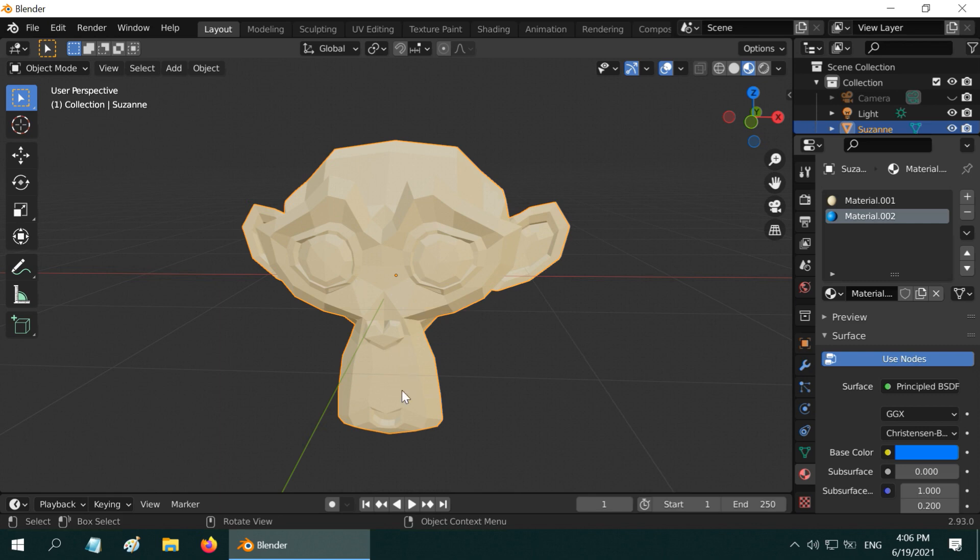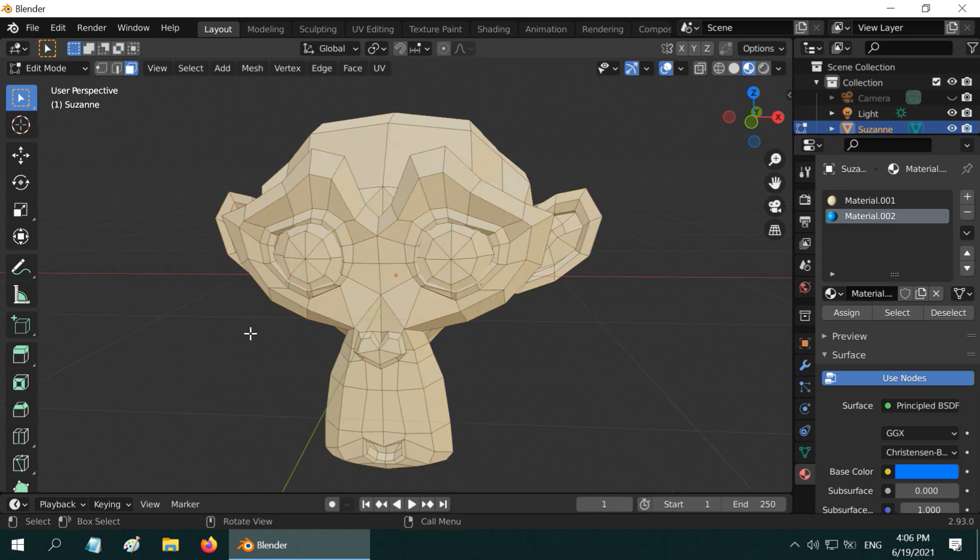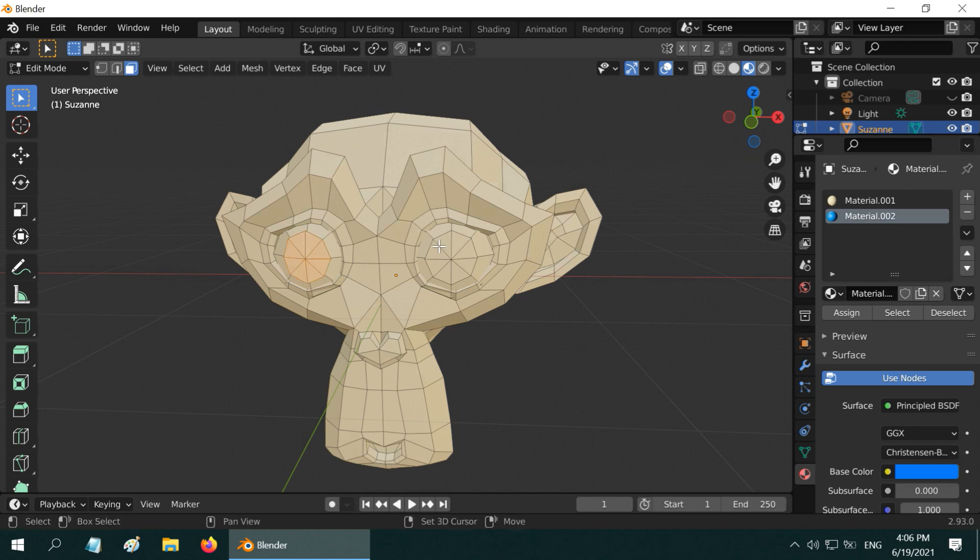And then while this object is selected, let us go to the edit mode, turn on the face selection mode and deselect everything. Press the shift key and select only those faces where you want to apply the second material.